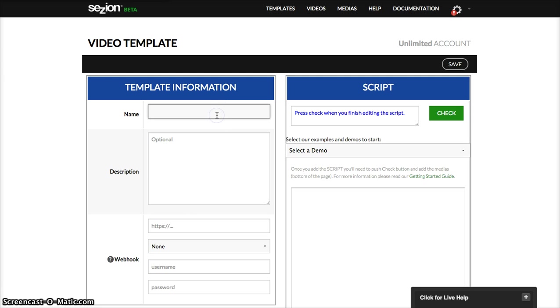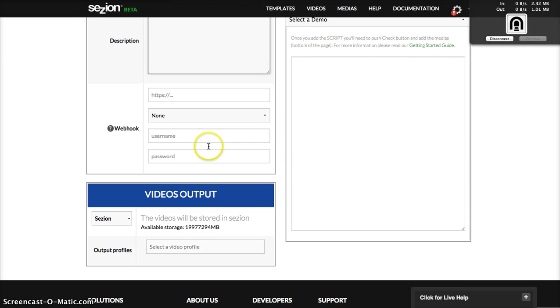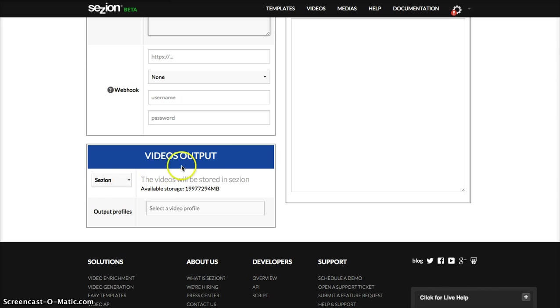You need to add the template information, for example the name, test, testing energy one, description in case you want it, the webhook in case you need it later, then the video output.